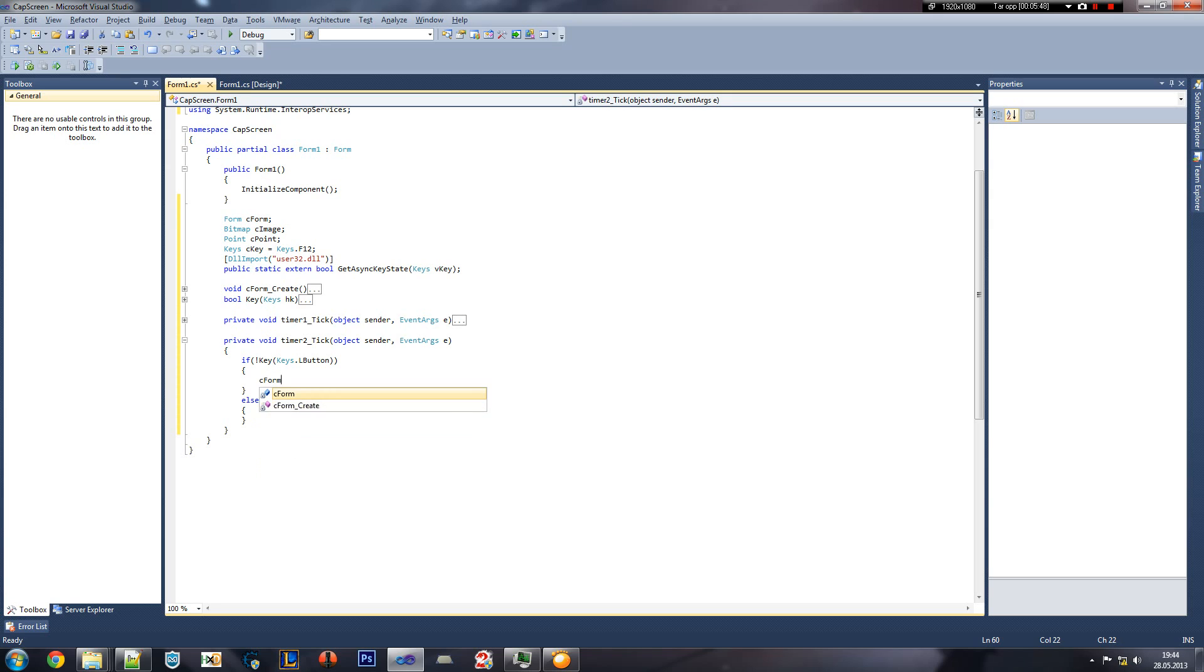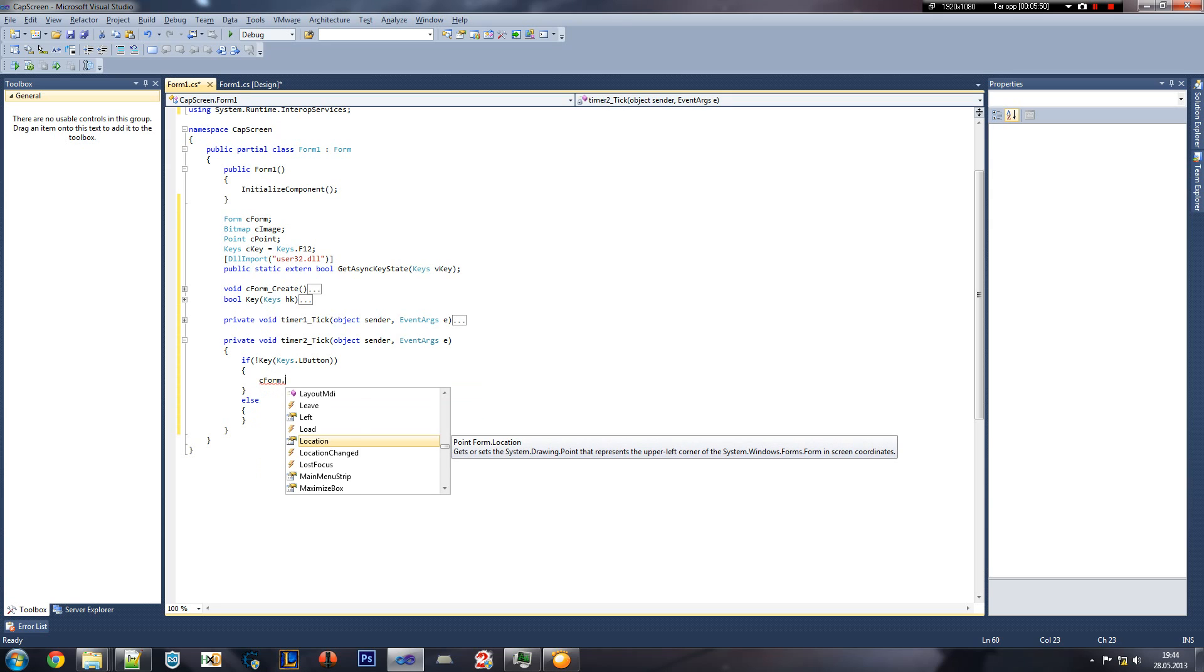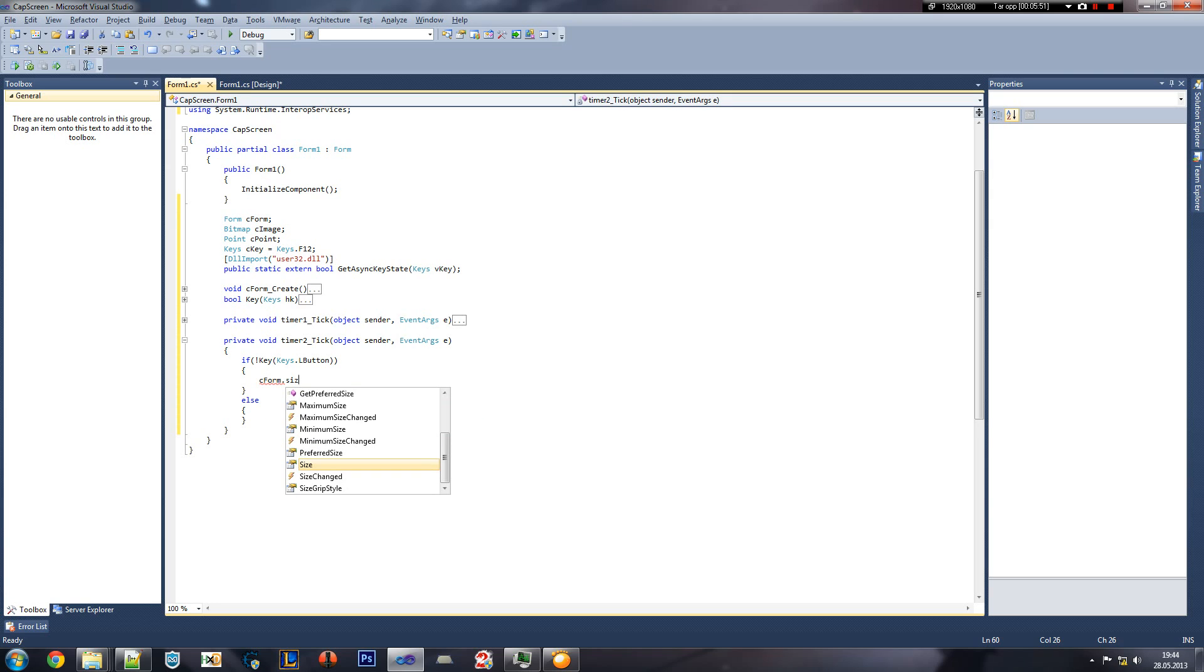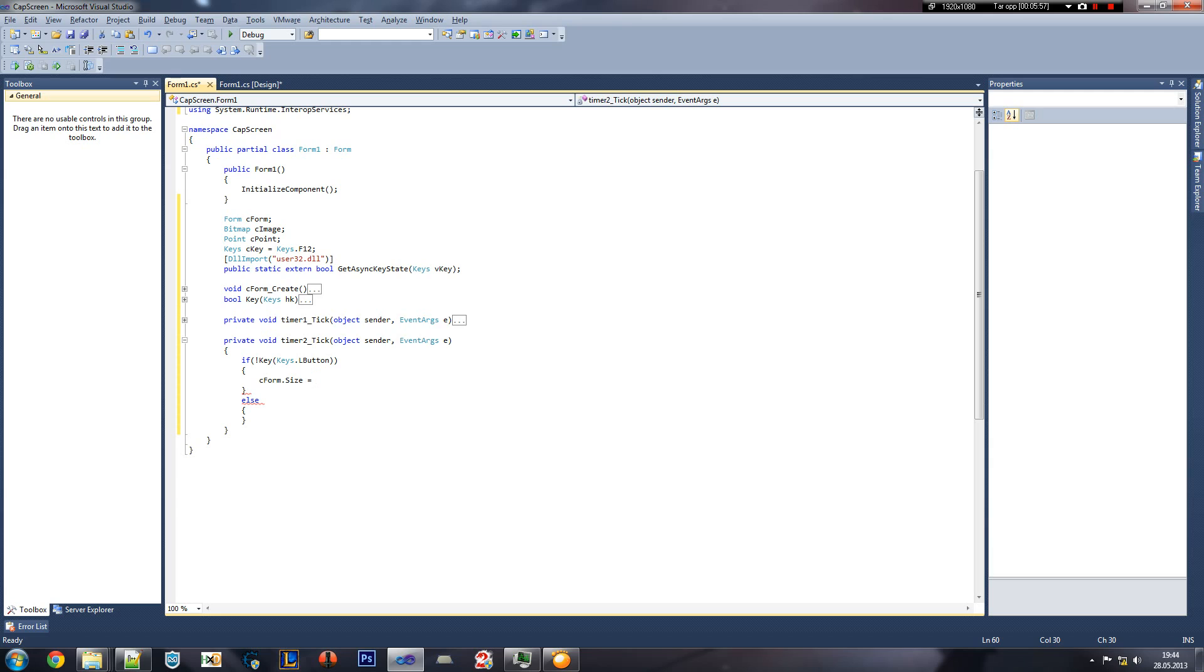So it's if you're in the left mouse button is pressed. Then we're going to do the C form. The C form is equaling to now some magic. I feel lazy.